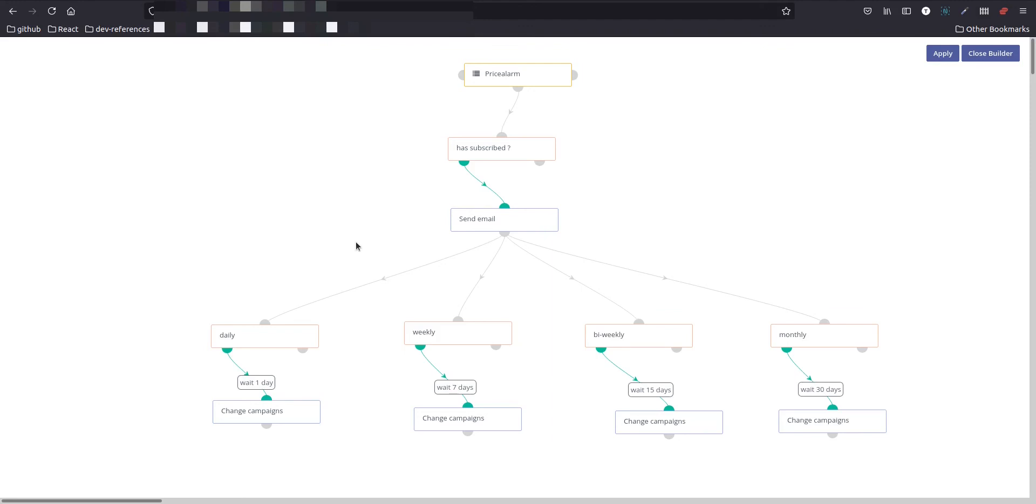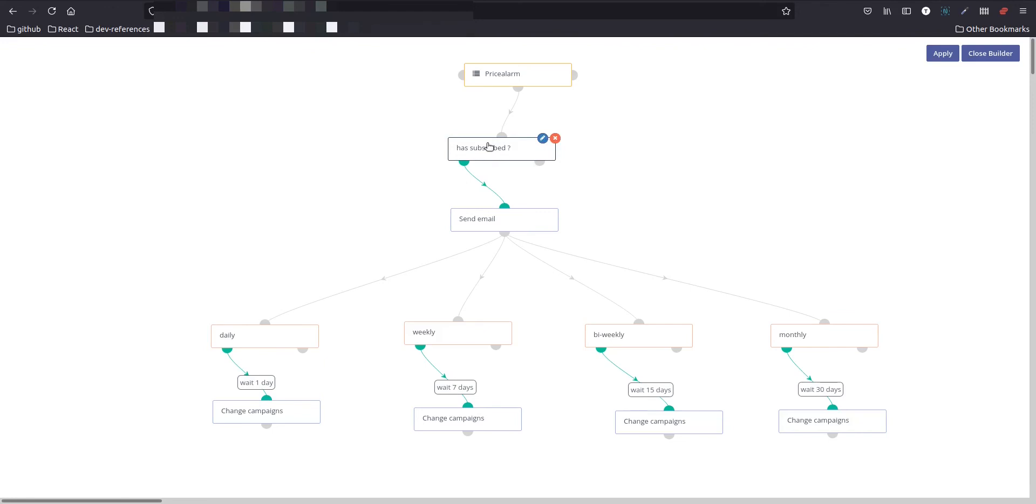And for that, someone can subscribe to this everyday price if it is going up or down. And based on that they submit the form of the value, and then based on that everything goes into the price alarm and then it checks if the user has subscribed or not. If the user has subscribed, as you can see this is a condition, and then the email is sent. And in the email after sending the email there are four type of subscription.